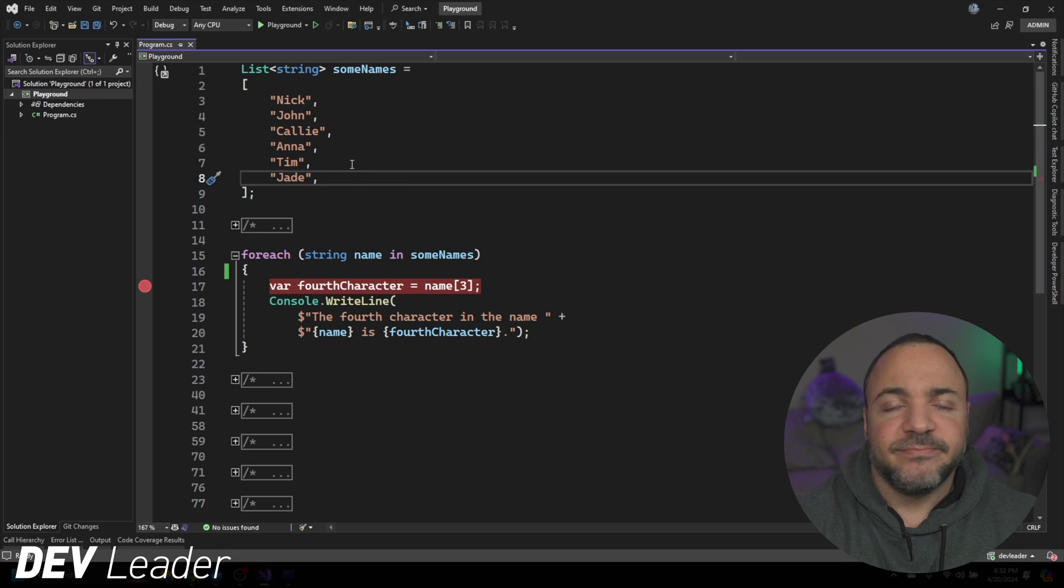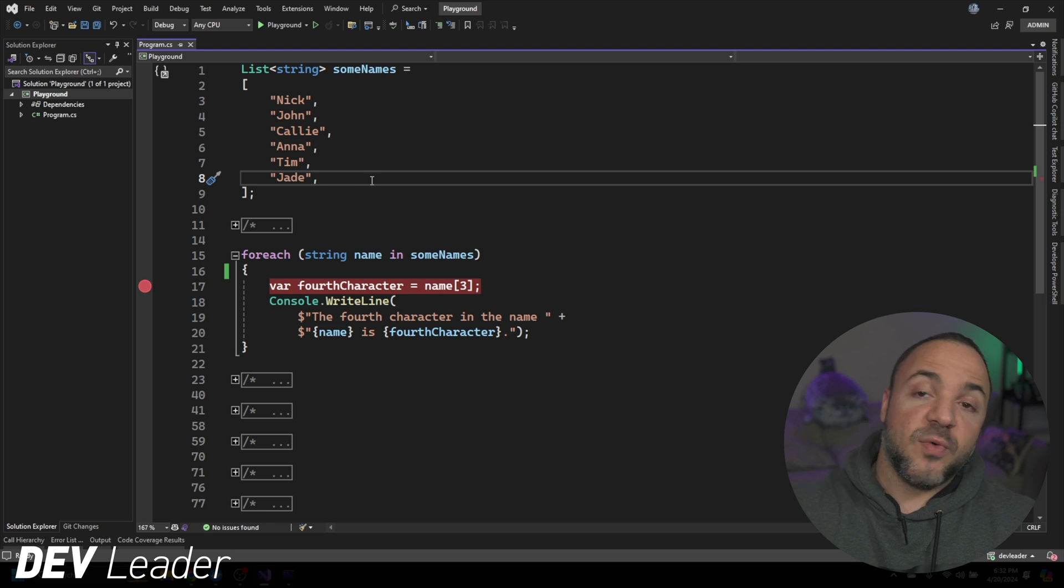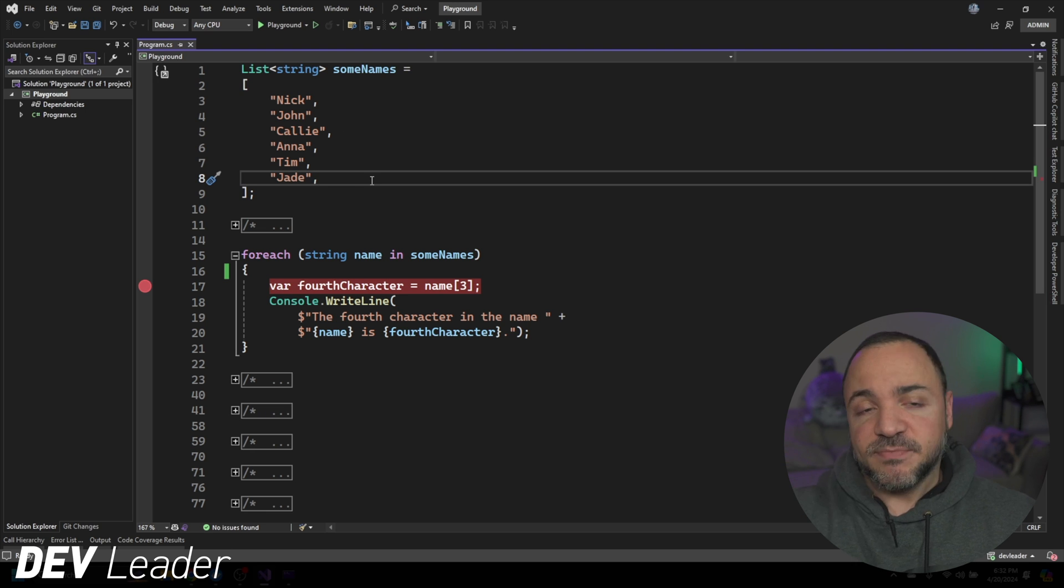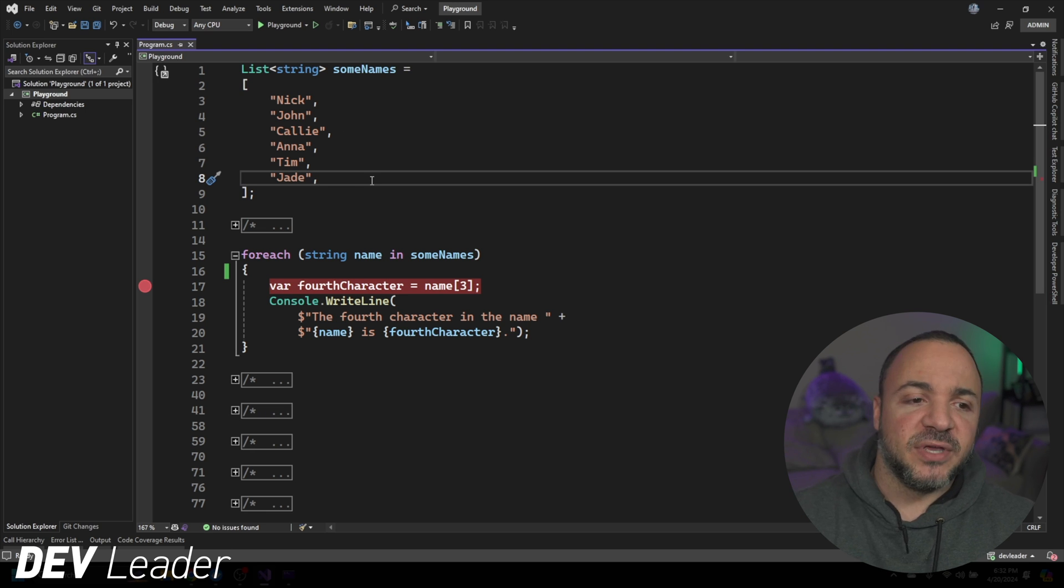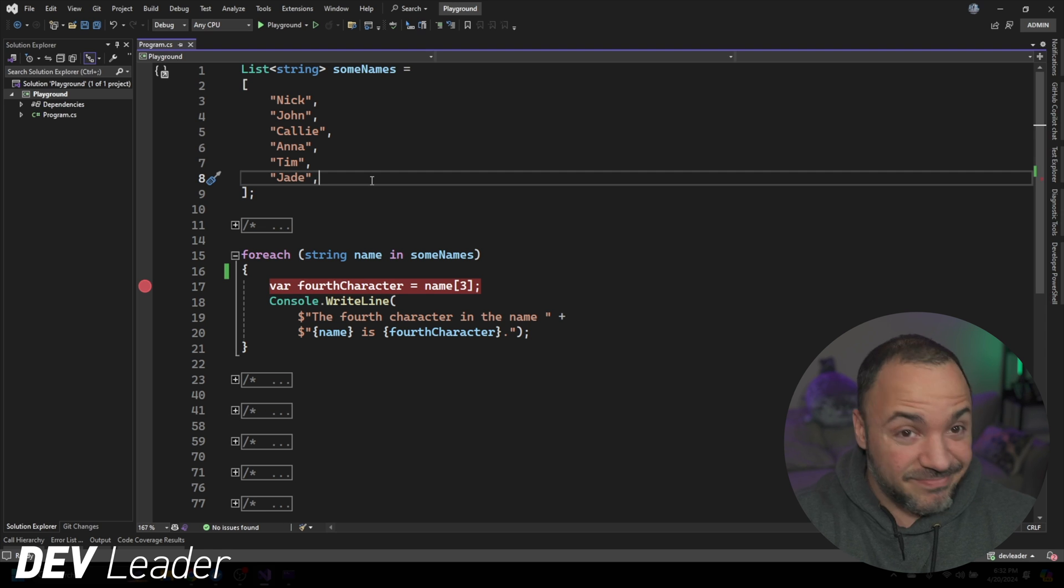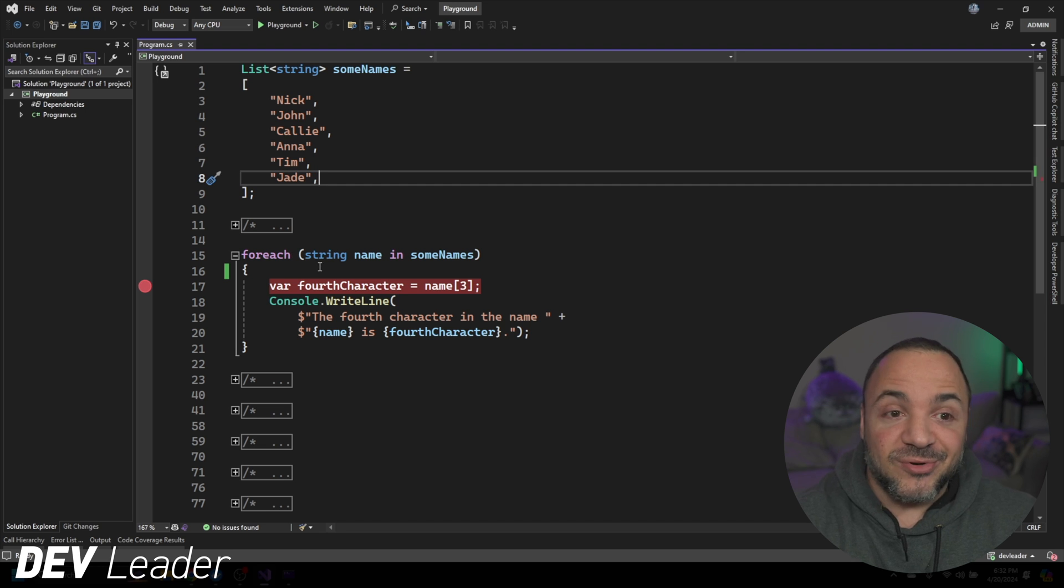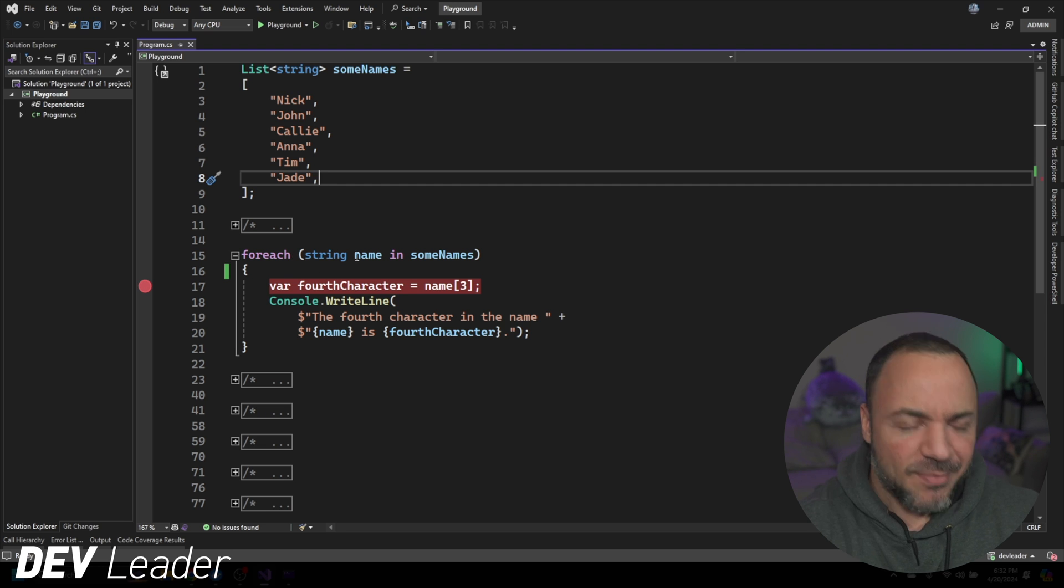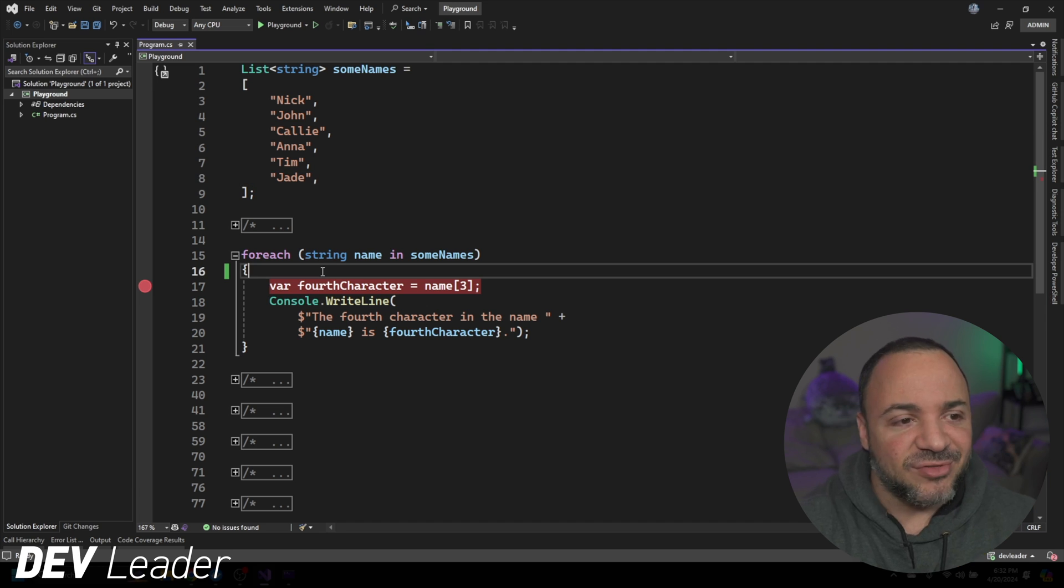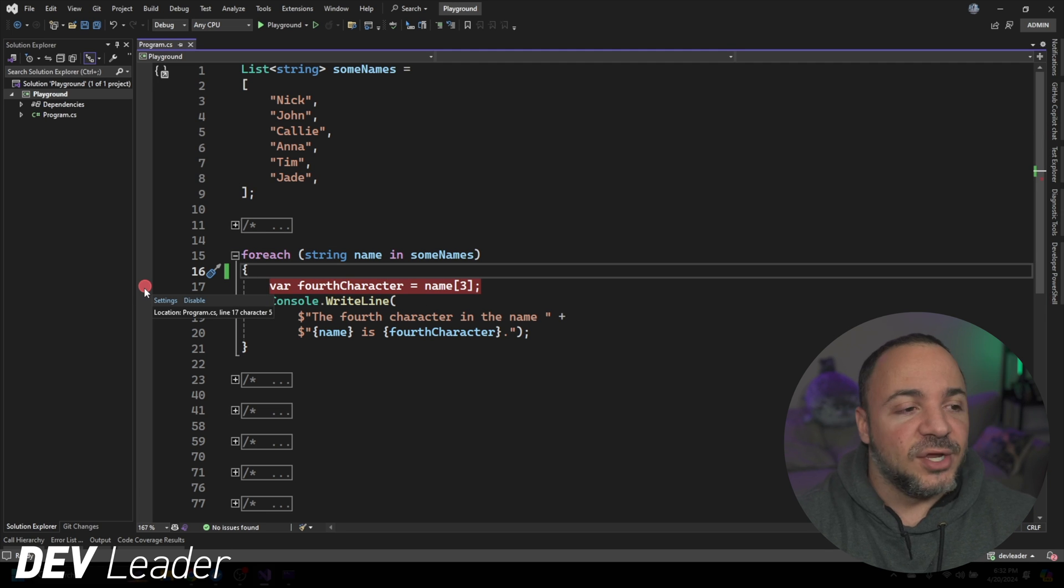But imagine you had a million things in a list. Imagine you're querying a database and pulling back a million names. Are you going to sit there and press F5 on your keyboard up to a million times? Probably not. And you could go do the console right line thing. You probably don't want to print out all a million of those as well and try to scan through them, but you could use an if statement or you could do a conditional breakpoint.